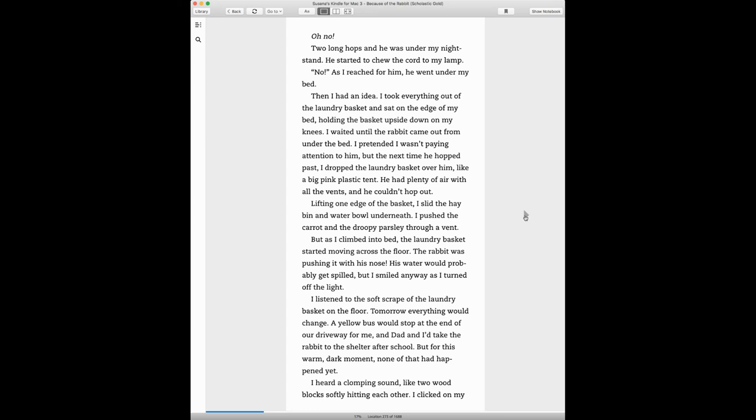I took everything out of the laundry basket and sat on the edge of my bed. Holding the basket upside down on my knees, I waited until the rabbit came out from under the bed. I pretended I wasn't paying attention to him, but the next time he hopped past, I dropped the laundry basket over him like a big pink plastic tent.